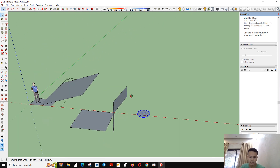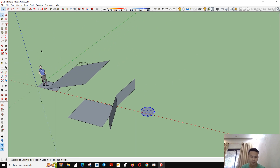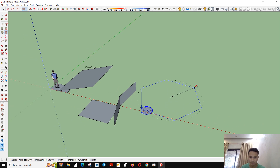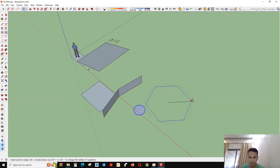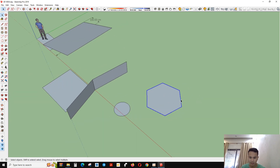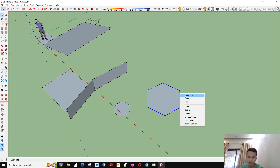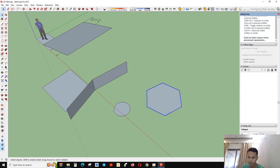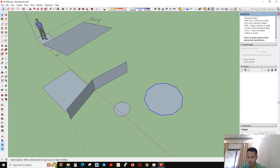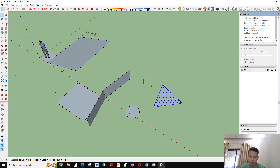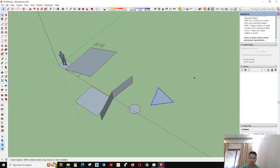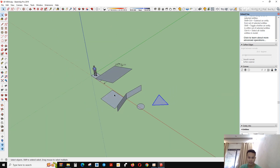Now we're going to start another tool — the Polygon tool. The polygon is similar to the circle, but you can go to Entity Information and change the segment count. You can add 8, you want 10, you want 3 — this is what you can make with the polygon tool in SketchUp.